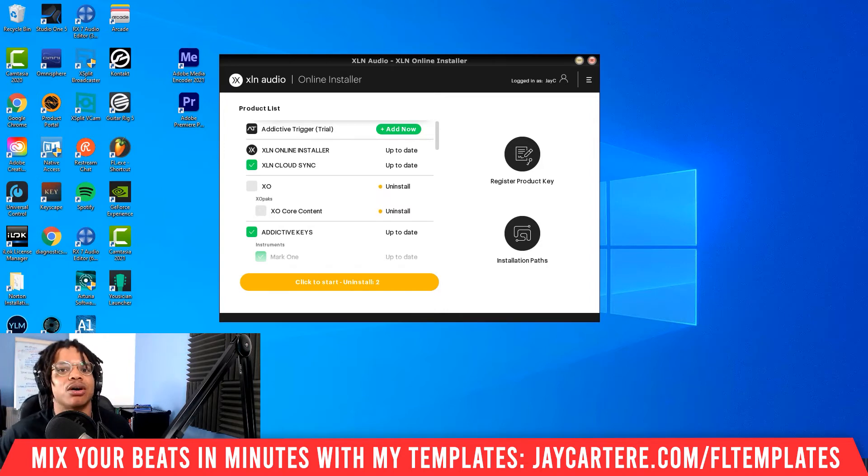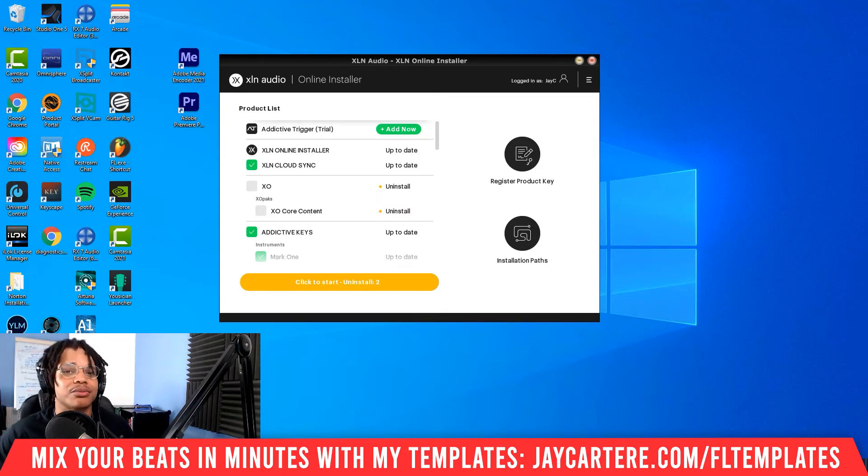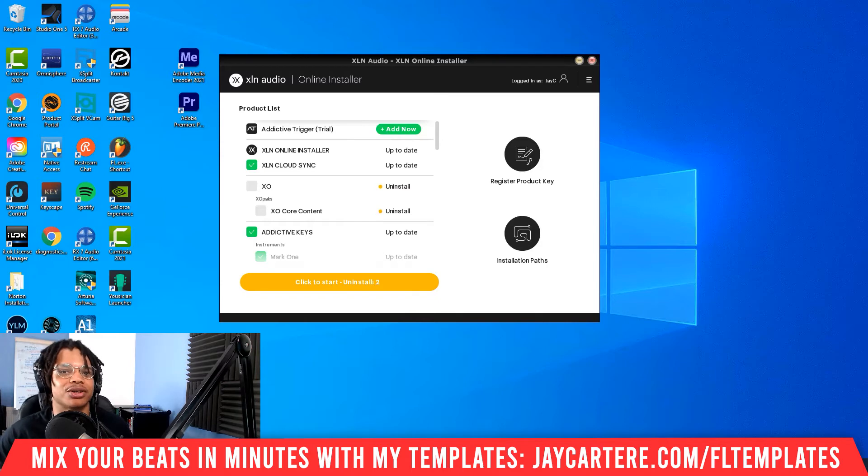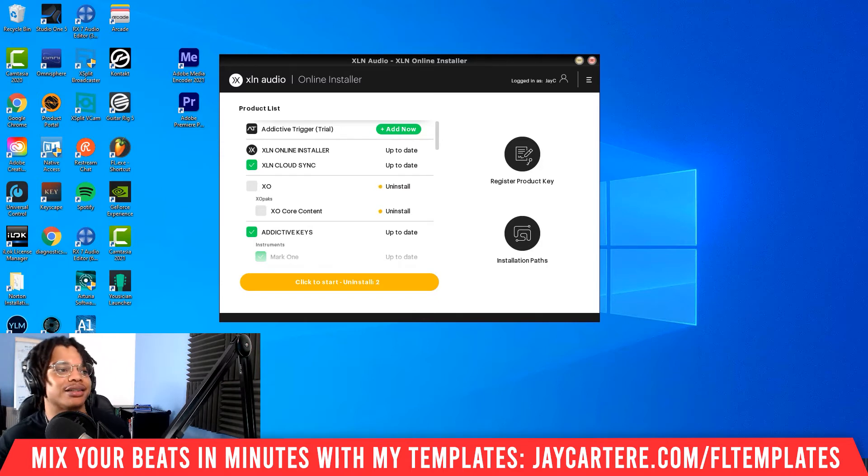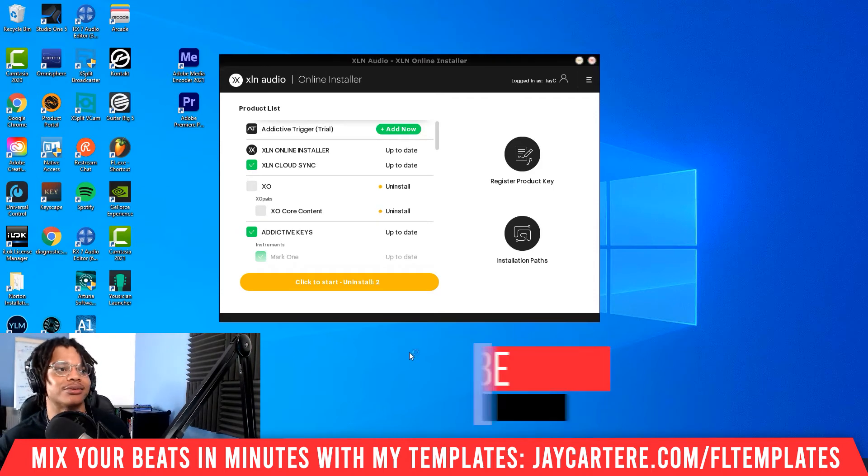Now it's time to answer the question from earlier. What's the most effective way to use XO to find the drums you need? Let me get into FL Studio to actually show you how this is done, because it'll be easier to explain that way.